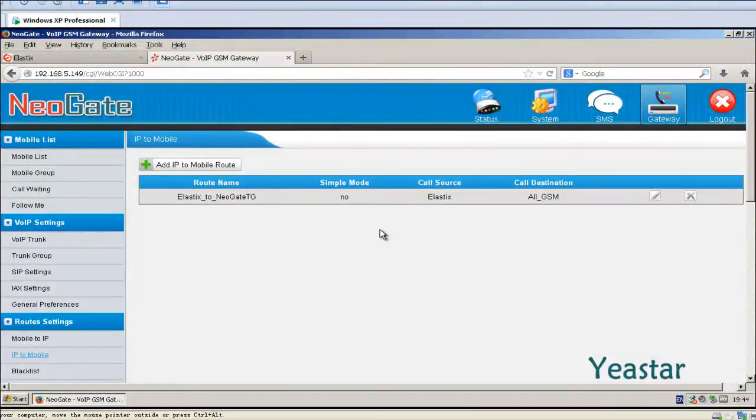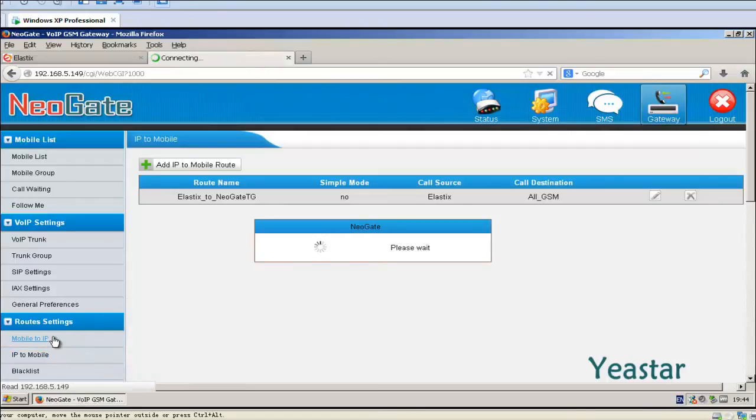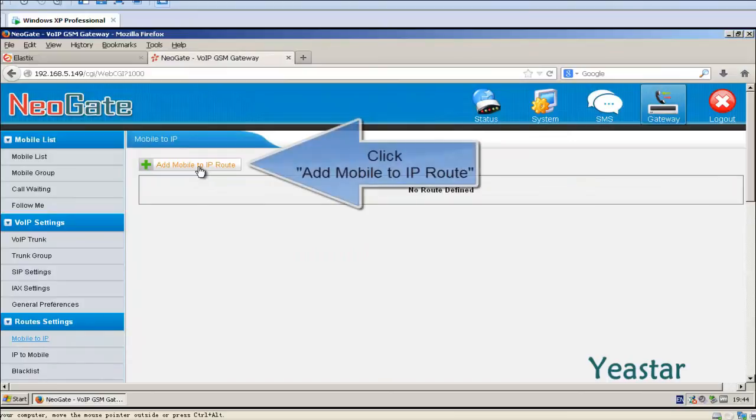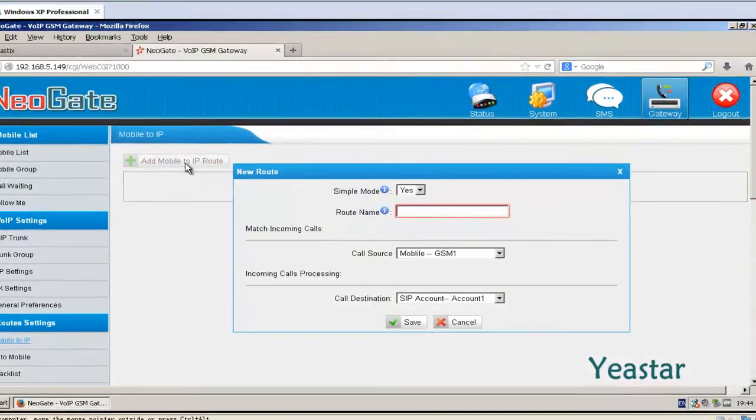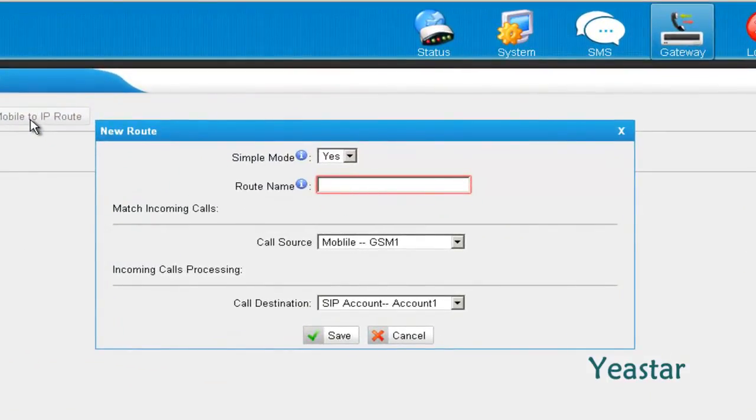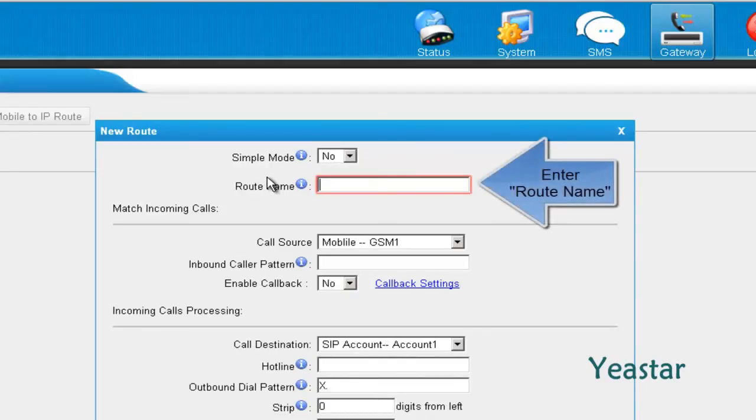Configuration is only needed on NeoGate TG. Click Mobile to IP and add a new route. Decide if you want to use simple mode, then define the route name.